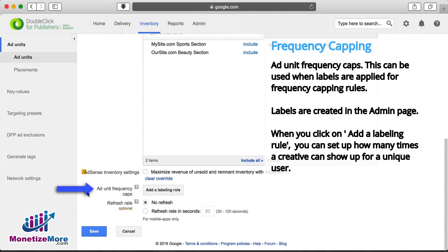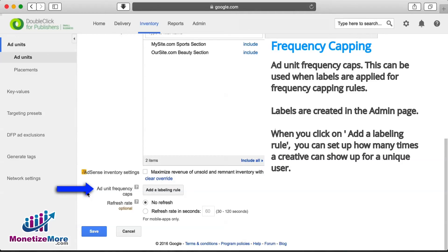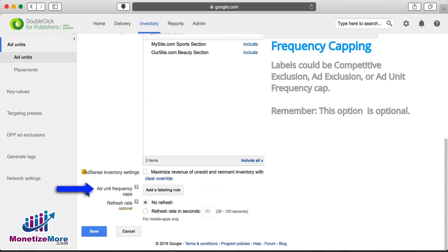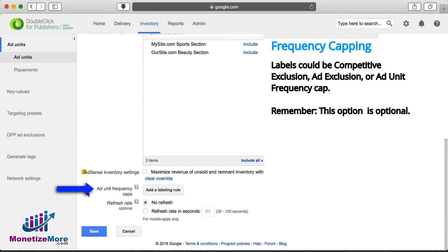Our next setting is to choose whether or not to enable frequency capping. In order to take advantage of this feature, you must first create labels to which you'll apply the frequency capping parameters. When creating these labels, there are three options. The option relevant to frequency capping is called Add Unit Frequency Cap. Bear in mind, this is an optional setting.